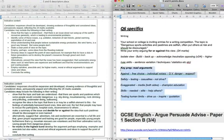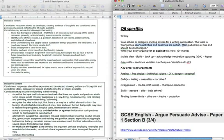I've just done like a minute's worth of planning on this to give you an idea of what I'm talking about. The question we have is: your school or college is writing entries for a writing competition. The topic is: 'dangerous sports activities and pastimes are selfish and often put others at risk and should be discouraged.' Write your entry for or against this view. So we know if we're against this view — we just have to isolate our view, build it, back it up, neutralize the opposition, and then move higher. I'm against it.